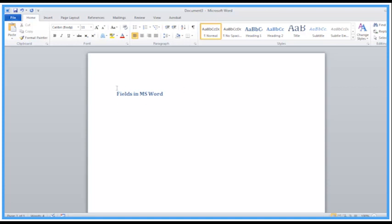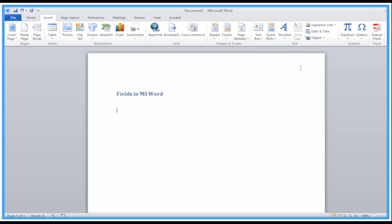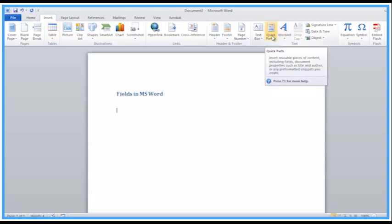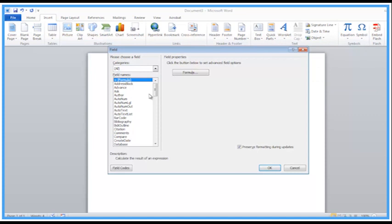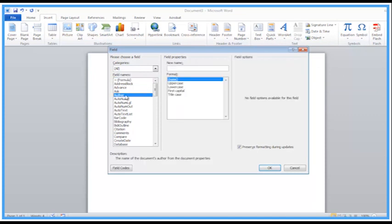What we can do is add fields into a document for various reasons. For example, if I go to the Insert tab, let's try a few places for fields. We've got Quick Parts — here's Field. There are lots of fields. A simple one to start with is Author, which gets the author's name of this document.